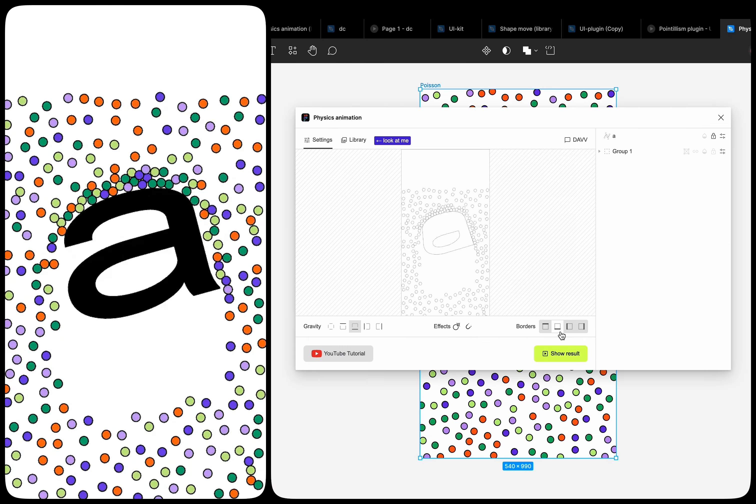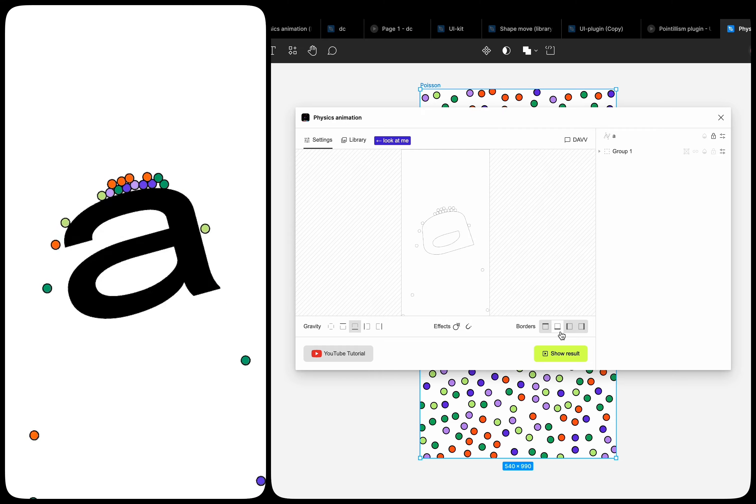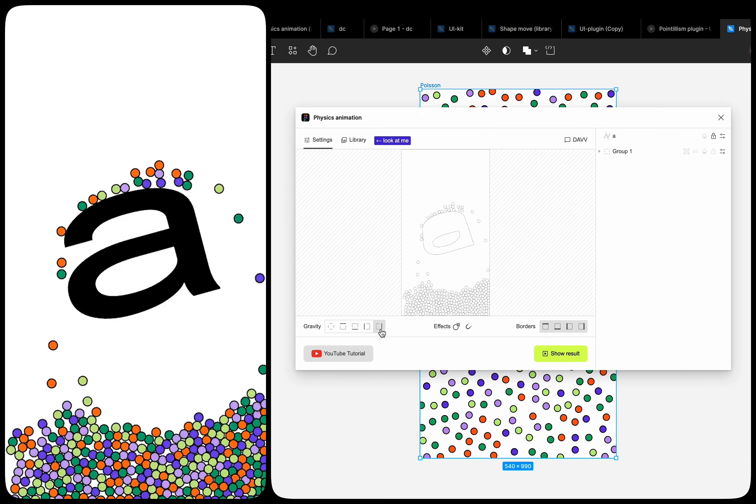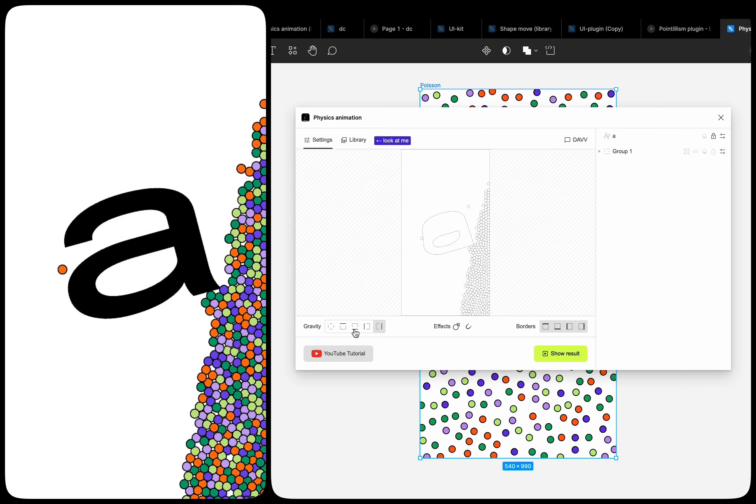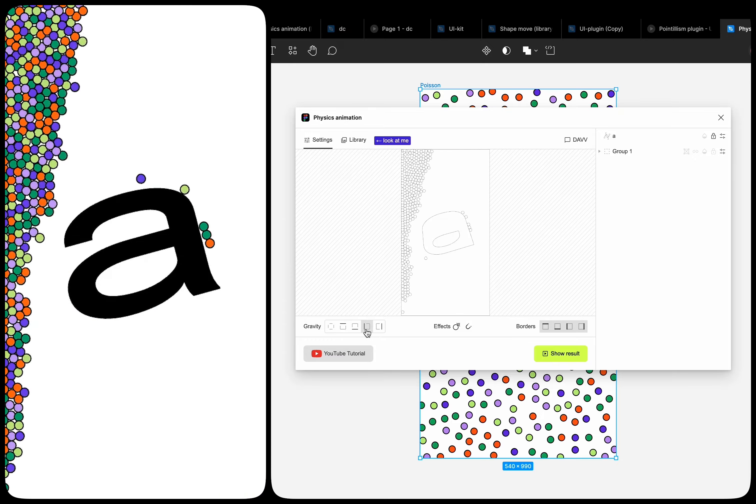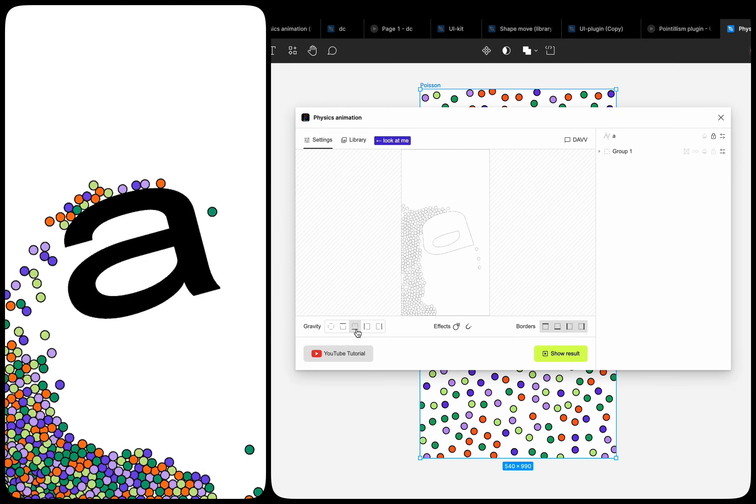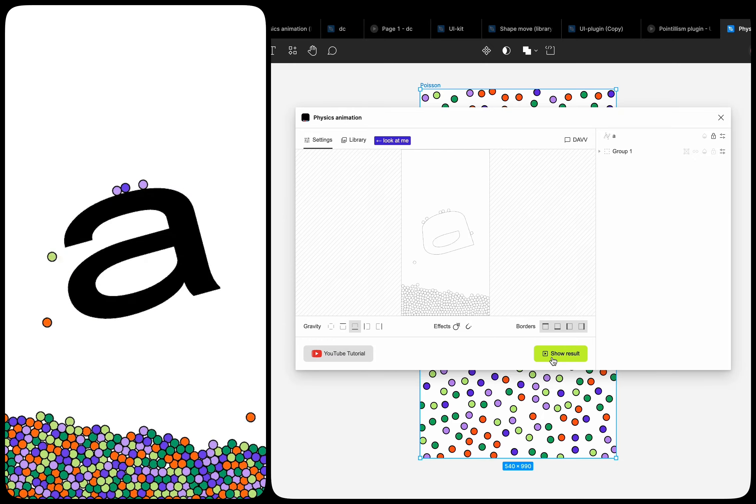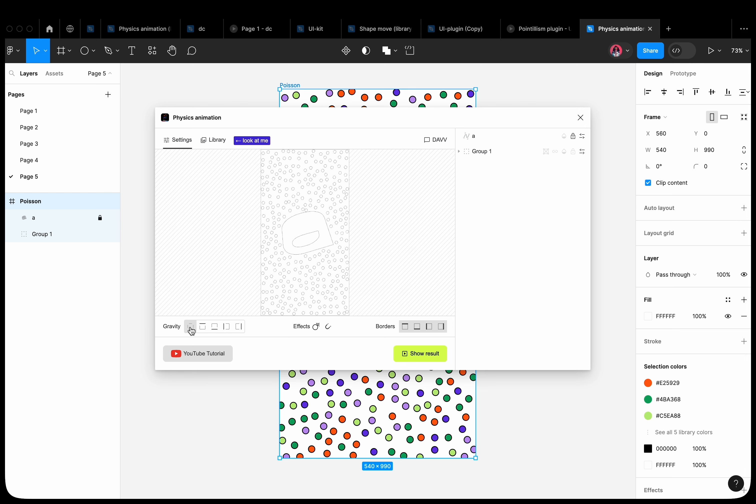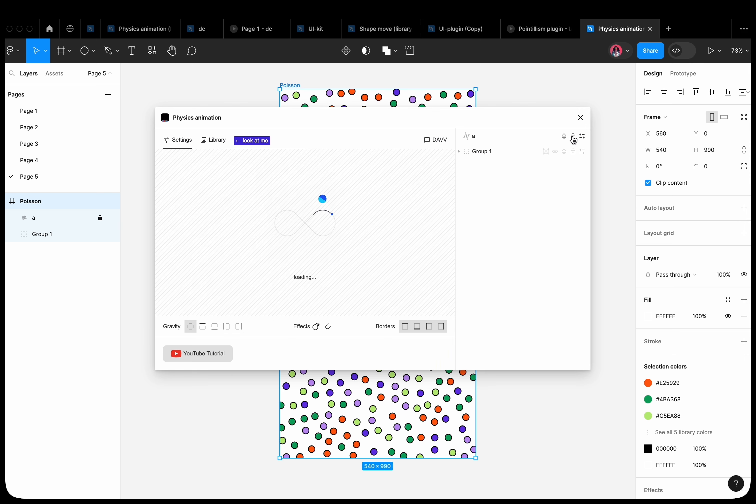There are also options to control gravity. During the animation calculation, we can change the gravity. For example, we can set the gravity to the right or left and again to the bottom. Disable gravity and remove the lock property from the letter.